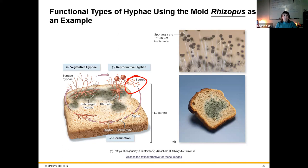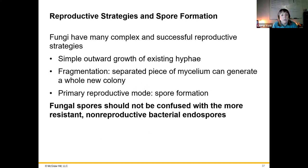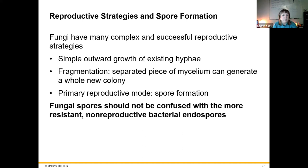These spores that fungi make are nothing like the endospores that bacteria make — don't even try to compare them. These are just for reproductive purposes for the fungi, whereas bacterial endospores are dormant structures formed by bacteria to survive harsh conditions so that the genetic material can survive. This is just a regular reproductive strategy for fungi.